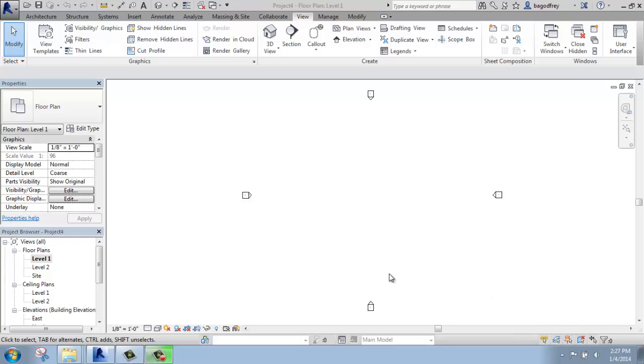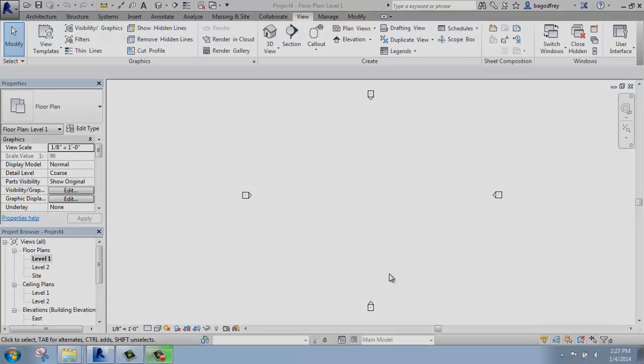That's a very quick and brief description of Revit's user interface and the different terminology that we're going to be using as we move forward.